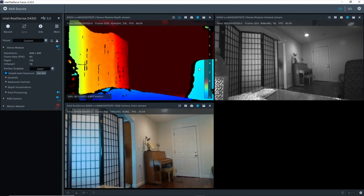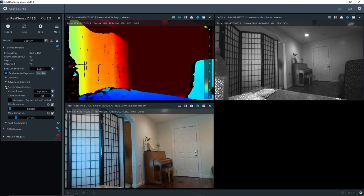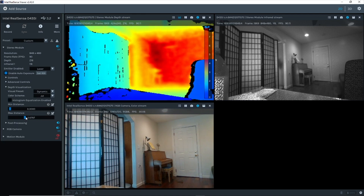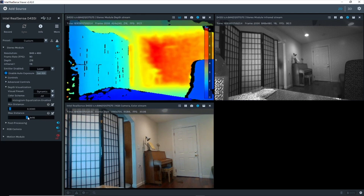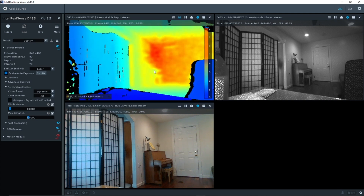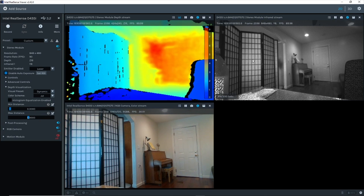Now, the piano cannot be seen. For this, I'll increase the max distance in the depth visualization menu. Now the piano is beautifully shown in the depth map at a distance of around 3.3 meters.